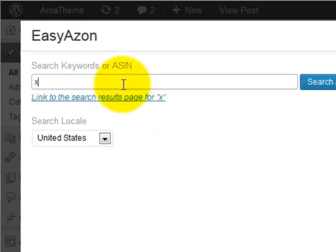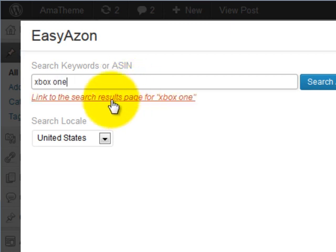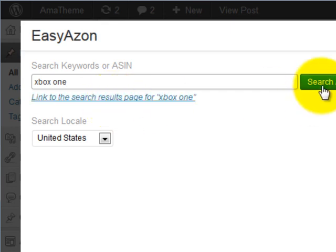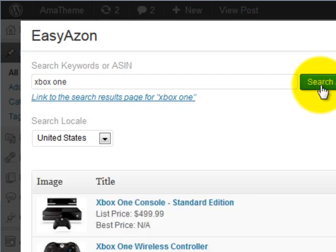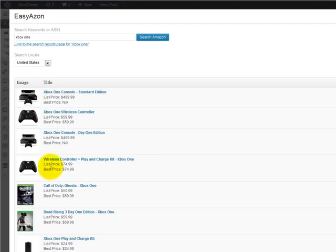Once I've clicked the button, I go into the search, and as I type I've got a new option to link to the search results page, so I can make a quick Amazon affiliate link to a search results page in just a few clicks. I can also continue on to search on Amazon, and now I've got a bunch of different products related to the keyword I input that I can create Amazon affiliate links for.